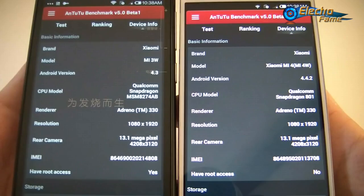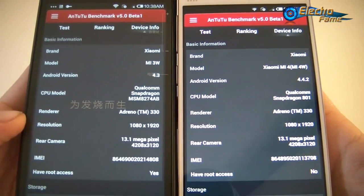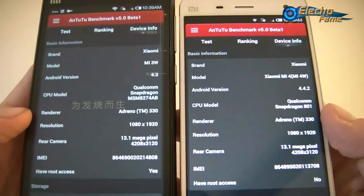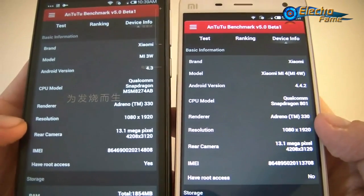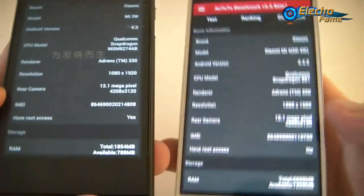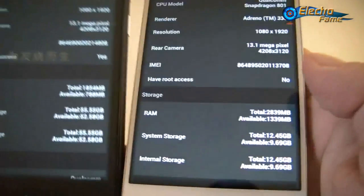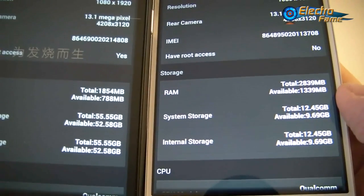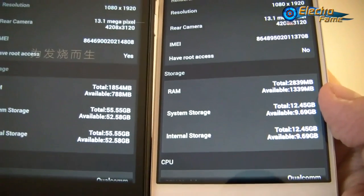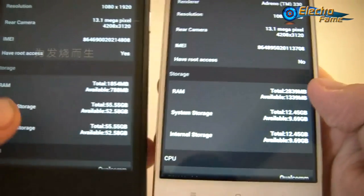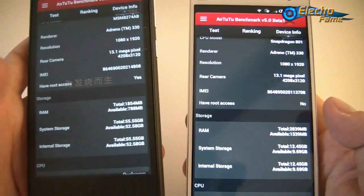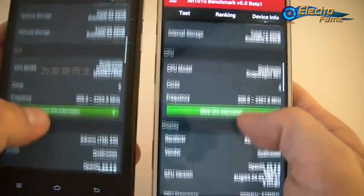Both phones have Qualcomm Snapdragon processors — the Mi 3 has the Snapdragon 800 at 2.3 GHz and the Mi 4 has the 801 at 2.5 GHz. Both have the Adreno 330 GPU and the same screen resolution. For RAM, the Mi 3 has 2 GB while the Mi 4 has 3 GB, same as the OnePlus One. Both are available in 16 GB and 64 GB storage, and both are quad-core.